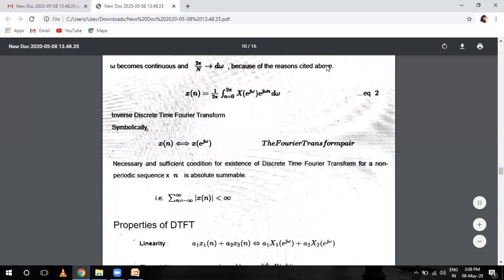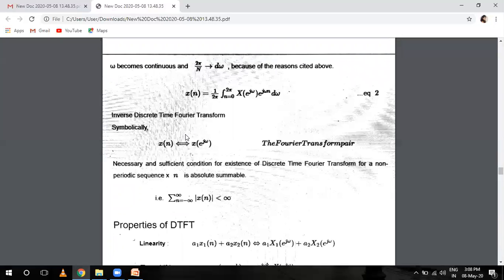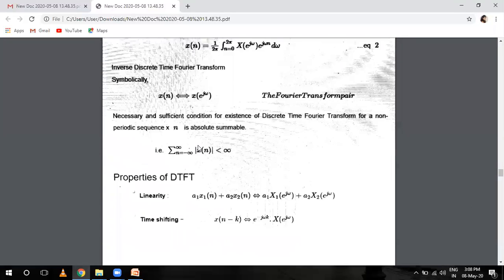The necessary and sufficient condition for discrete time Fourier transformation is that X(n) is absolutely summable — meaning that the summation of the modulus of X(n) from minus infinity to infinity is less than infinity.